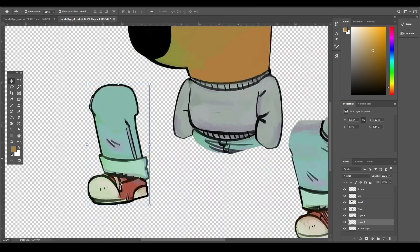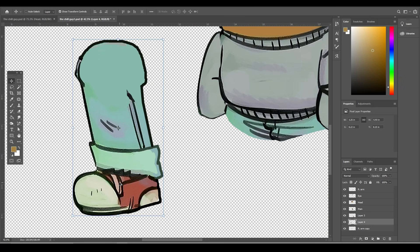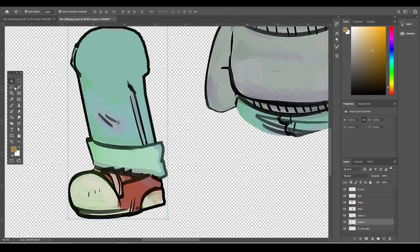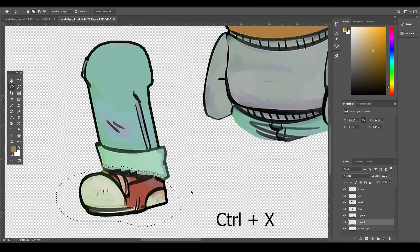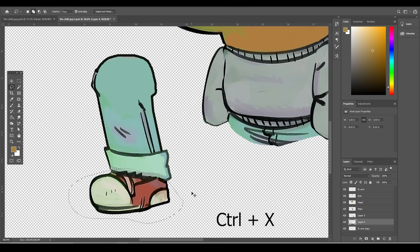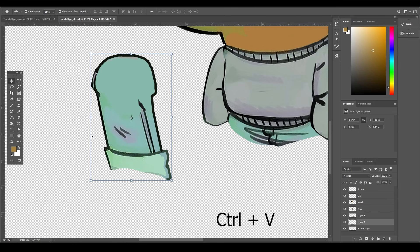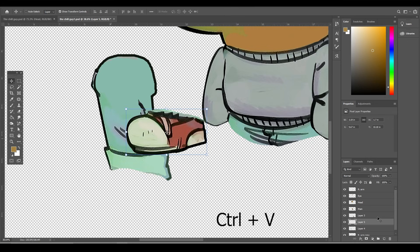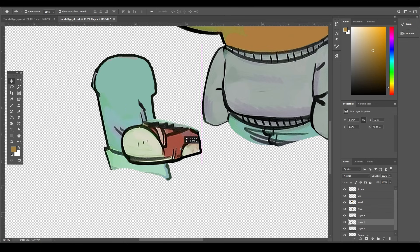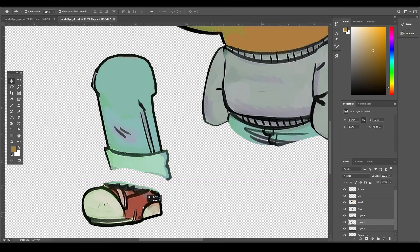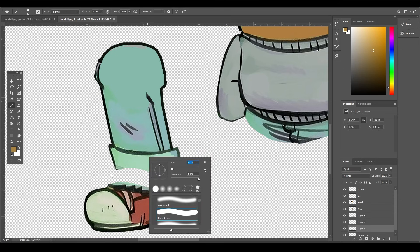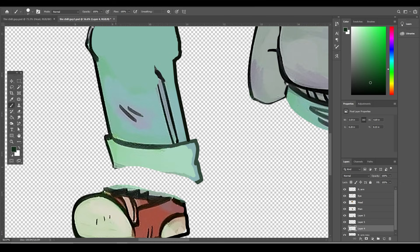Let's separate the foot in a new layer. Go to Lasso tool—with the right leg layer selected, draw around the foot area, then press Ctrl X to cut and Ctrl V to paste it in a new layer. Now we have the right foot in a new layer. Back to the right leg layer and fill the missing part.